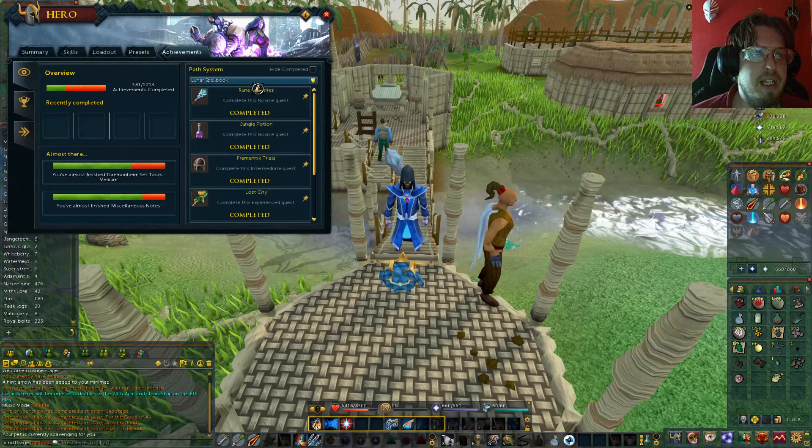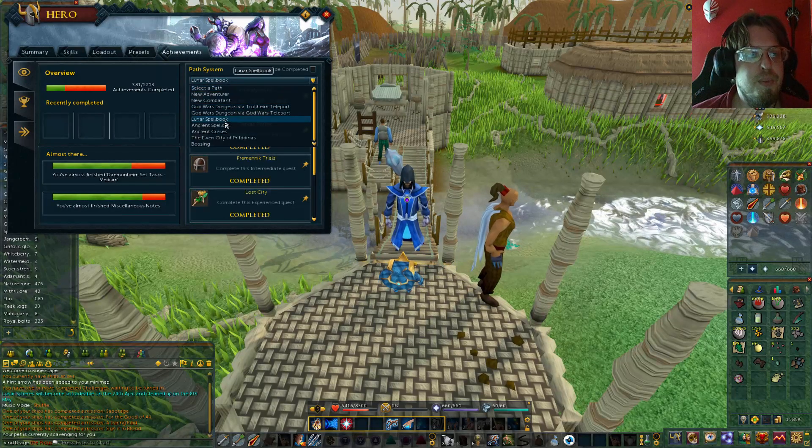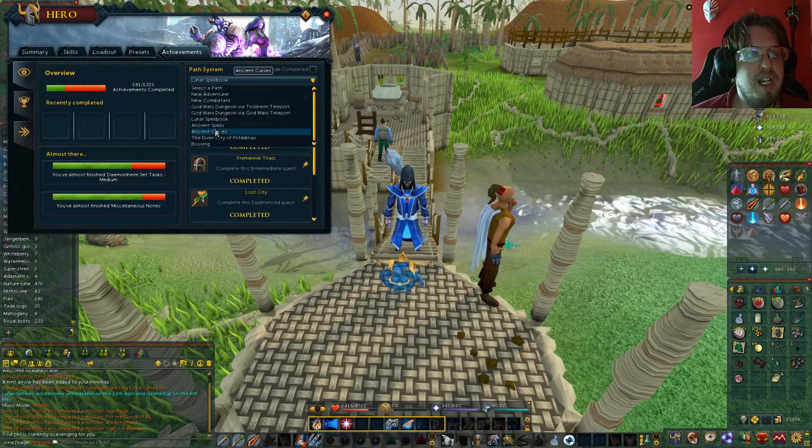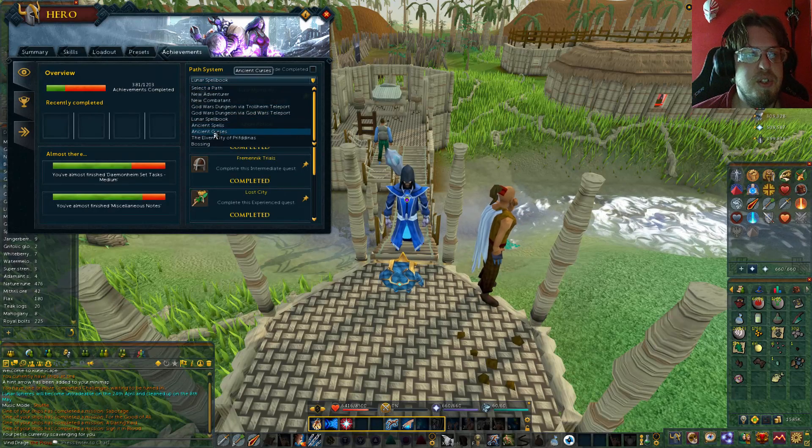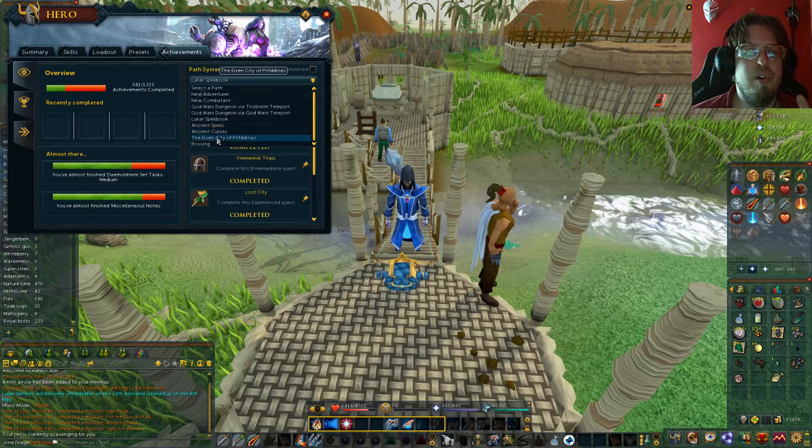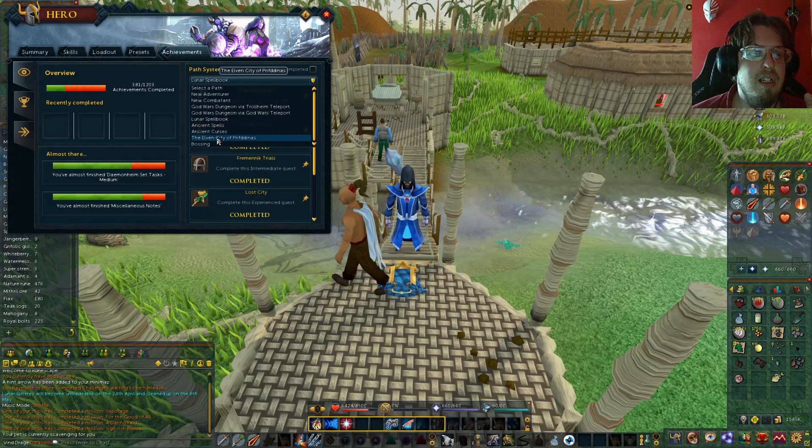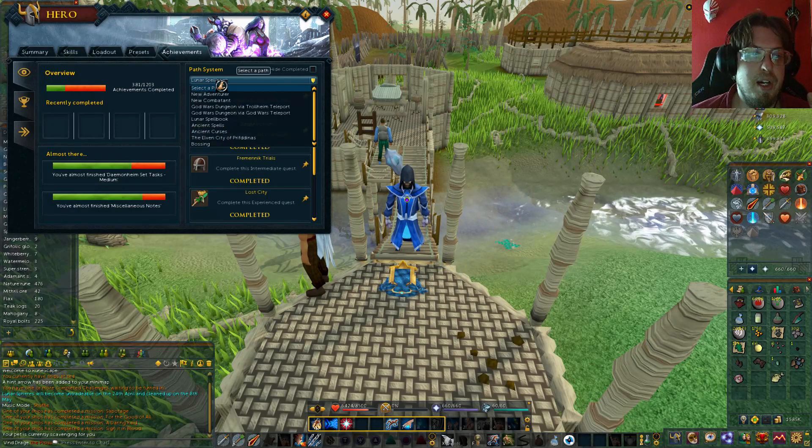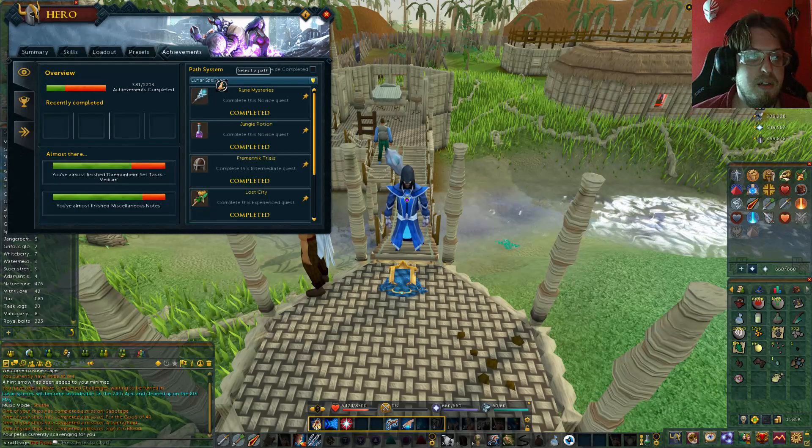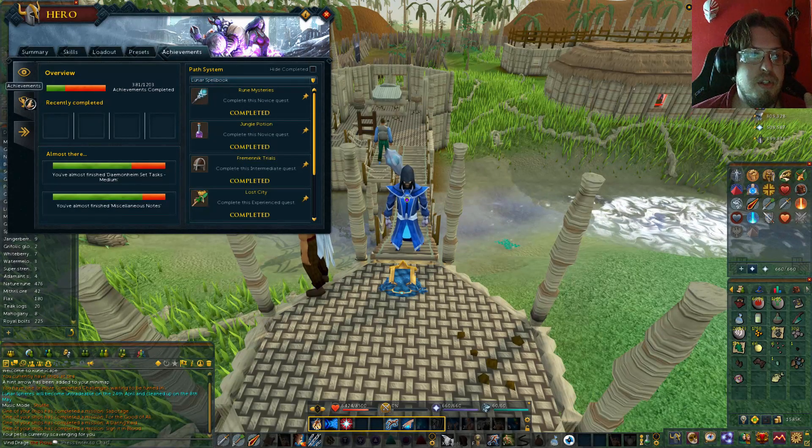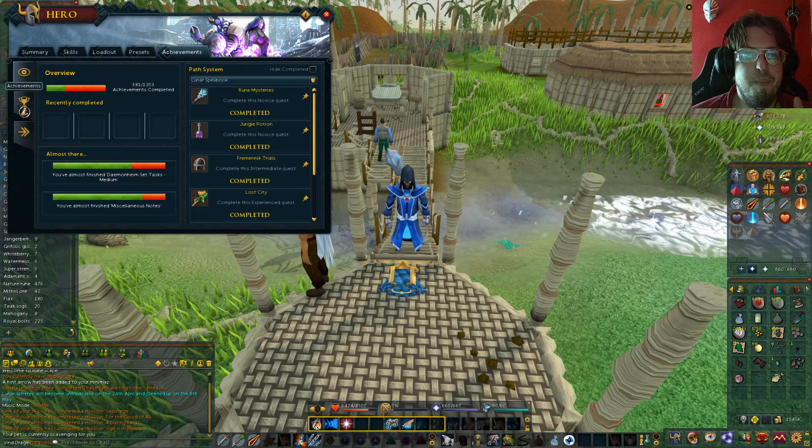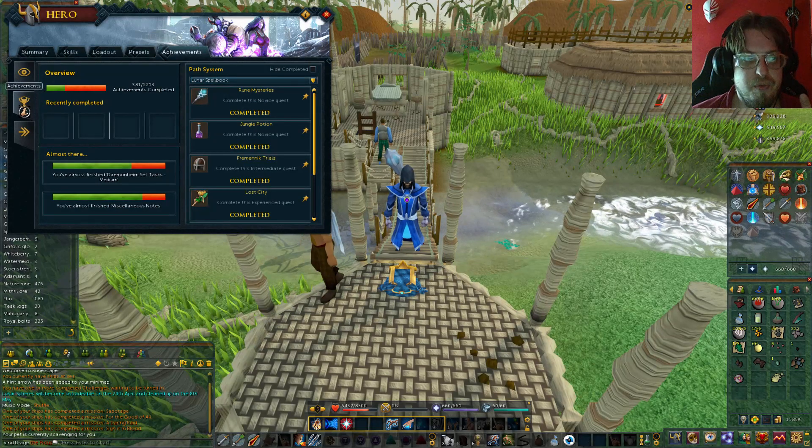You got a Lunar Spell Book task set, Ancient Spells, Ancient Curses, the Elven City, and Bossing. So that is a different path you can follow.